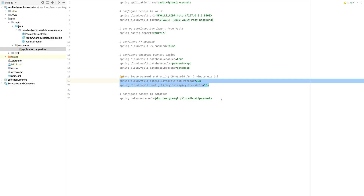Because my time to live for my database secret is one minute, I need to tune some lifecycle settings regarding the renewal and expiry of my credential. There are additional lease renewal and expiry thresholds you can tune, especially if you have a very short time to live. If you have longer time to lives, you may not need to tune these attributes. But since mine is about a two-minute maximum time to live, I need to tune the min renewal threshold — the amount of time for the application to identify that the credential needs to be renewed — as well as the expiry threshold, which is the amount of time the application needs to expire the credential. I need to define these on shorter intervals so the application can properly expire and renew credentials. The expiration and renewal logic happens in the Spring Cloud Vault library, which calculates when renewal and expiry must occur.